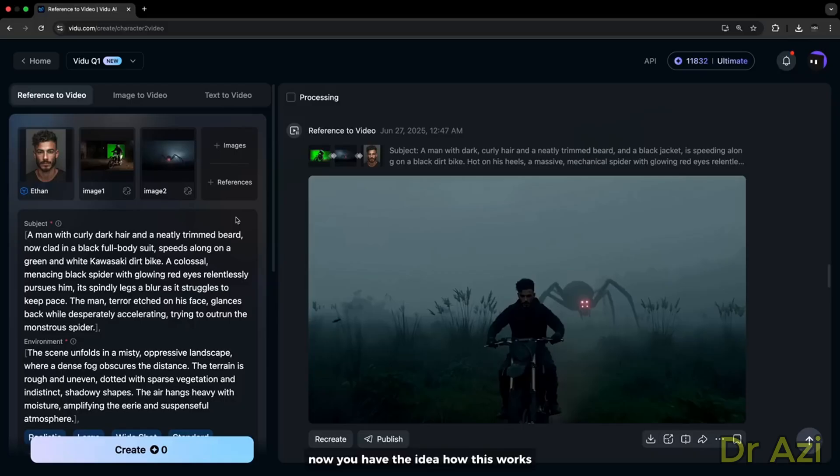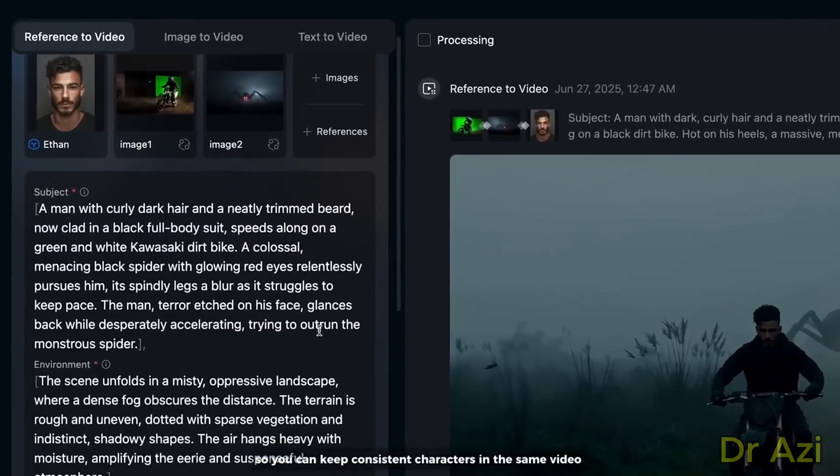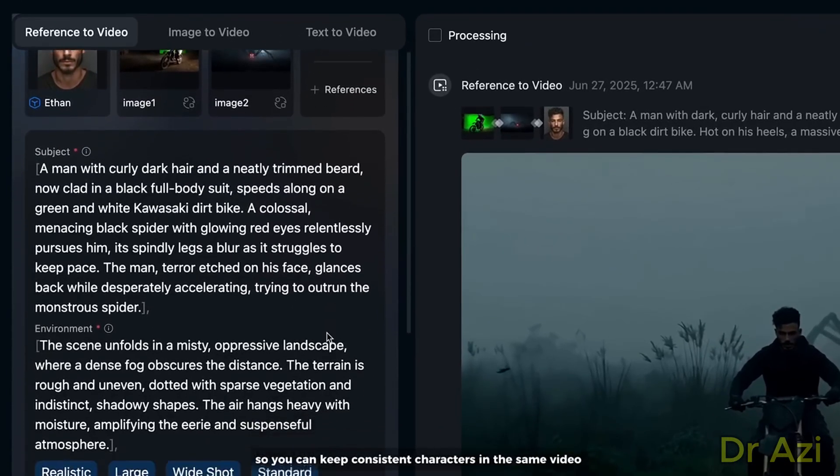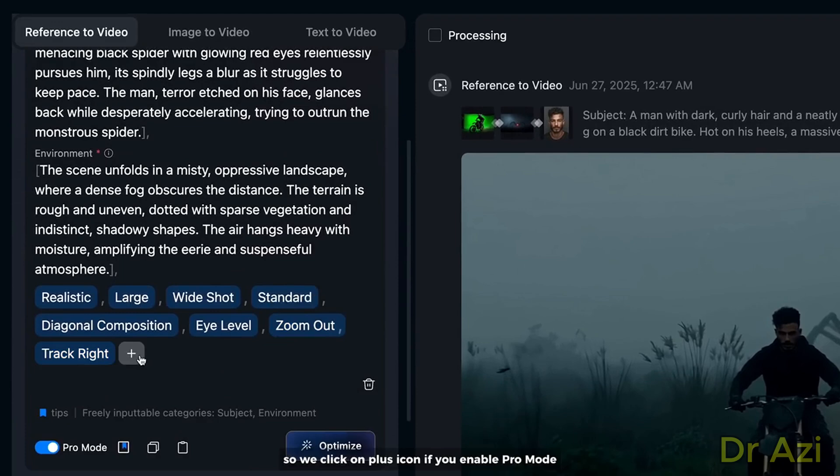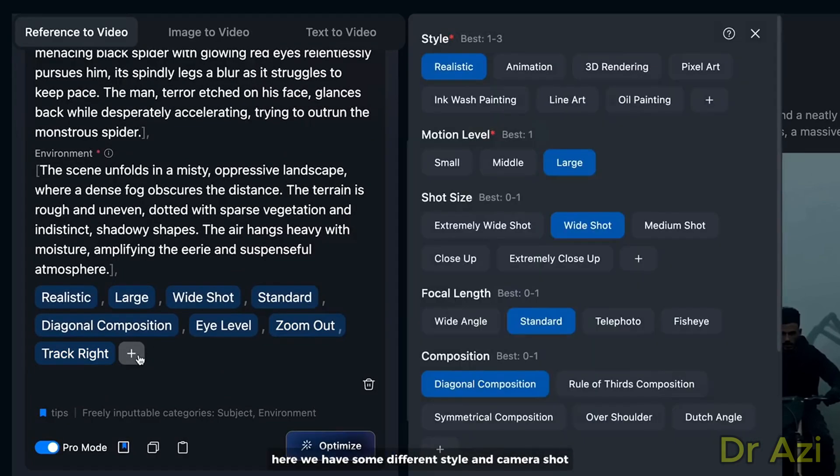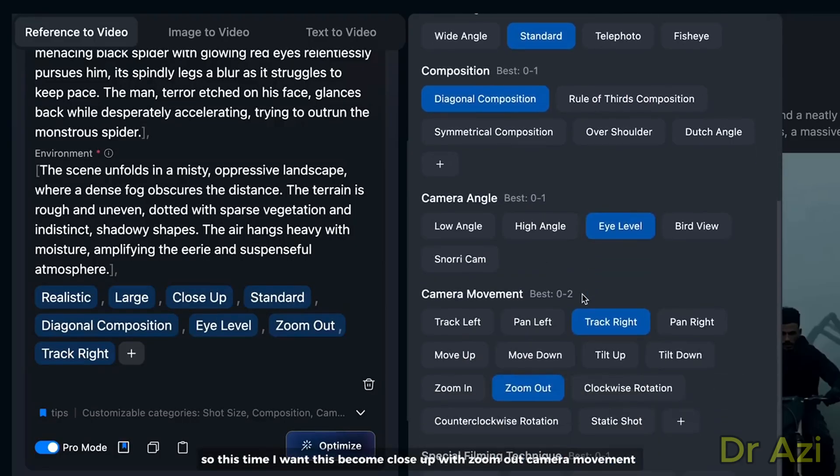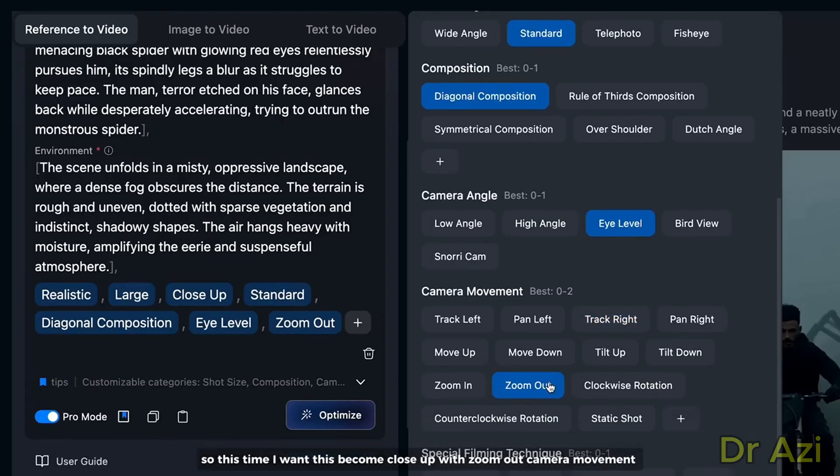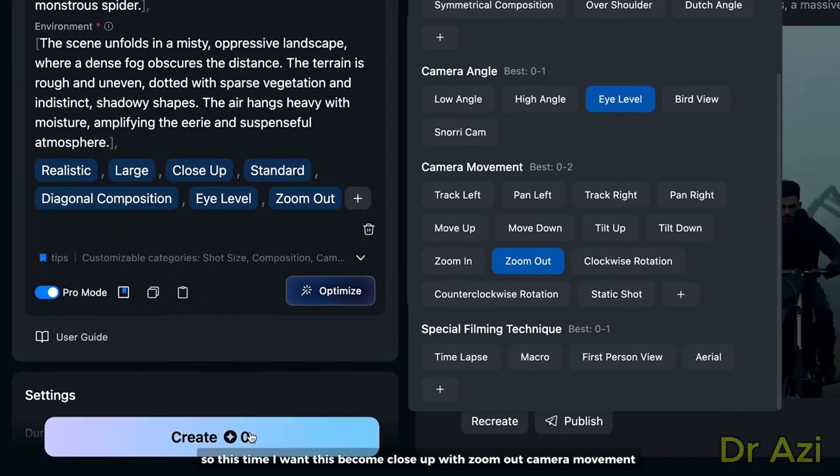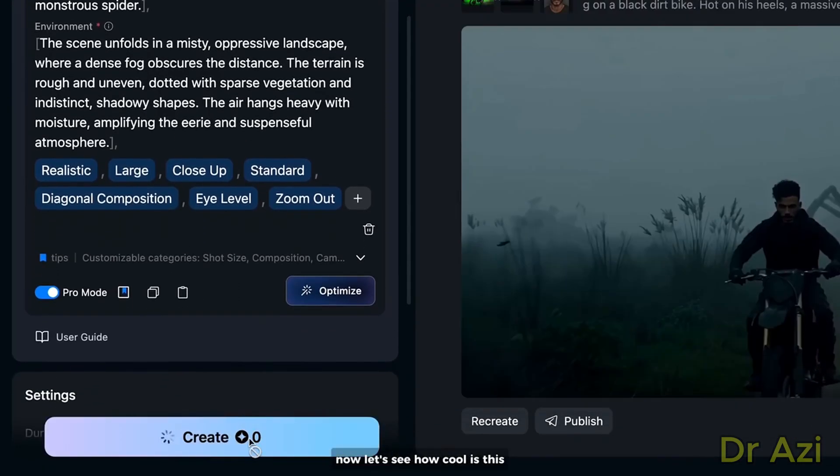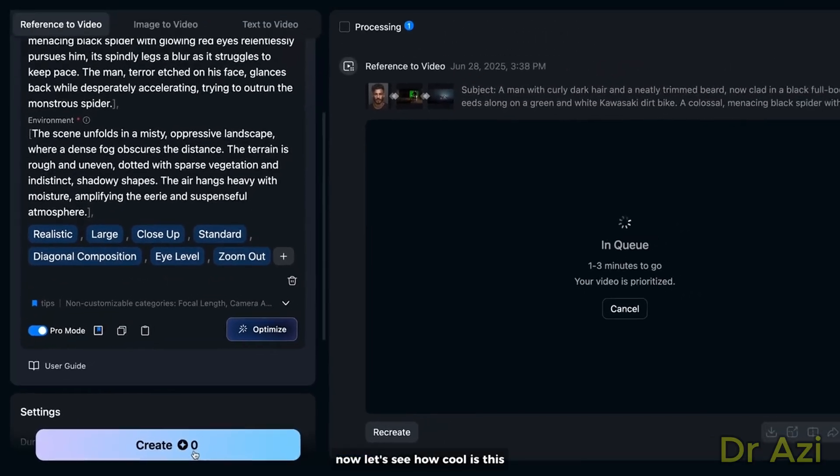Now you have the idea of how this works. I will show you how you can change the camera angle and composition so you can keep consistent characters in the same video. Click on the plus icon. If you enable Pro Mode, here we have some different styles and camera shots, including composition, focal length, camera angle, etc. So this time I want this to become close-up with zoom-out camera movement. Now let's see how cool this is.